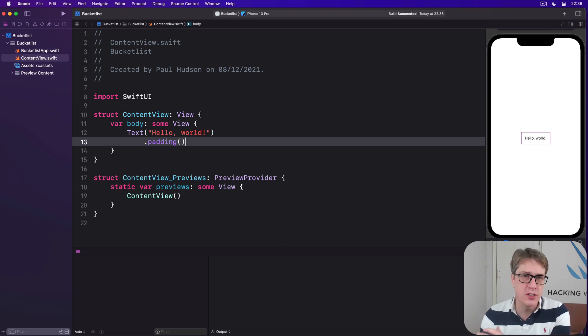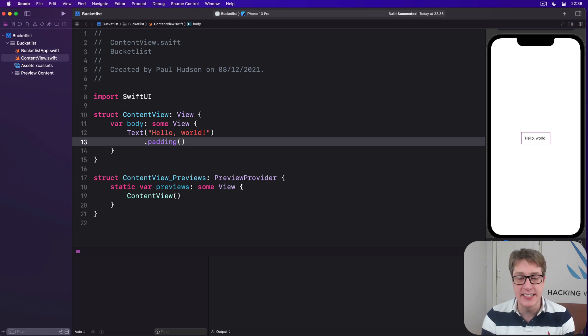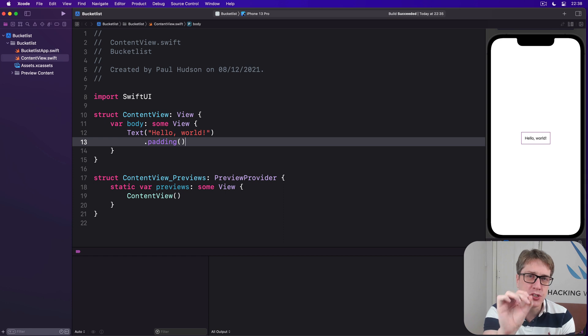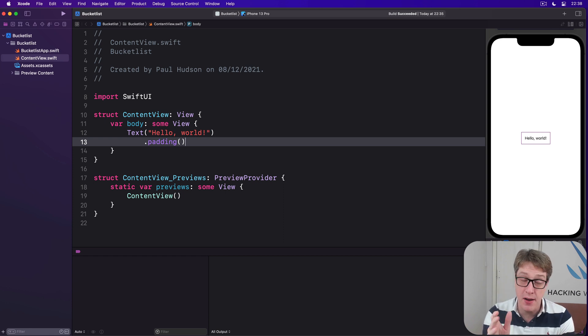So we're going to start with a full-screen map view, that's the easy part. We'll also place a transparent blue circle over its center to mark the center point of the map.